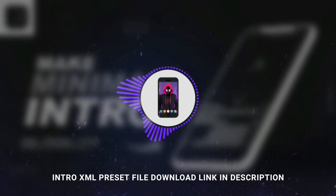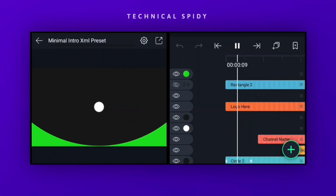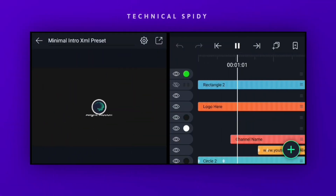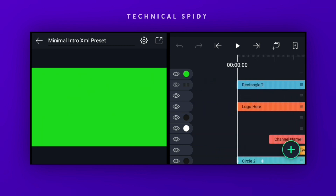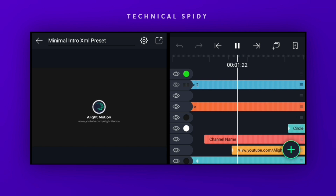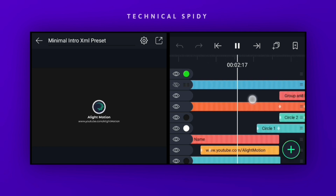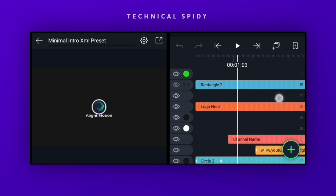You will find the preset file in the description of the intro. After downloading the preset file, import the XML preset file in AliveMotion. After the preset intro is imported, you have to change the logo, name, username, and you can also change the color of this intro.